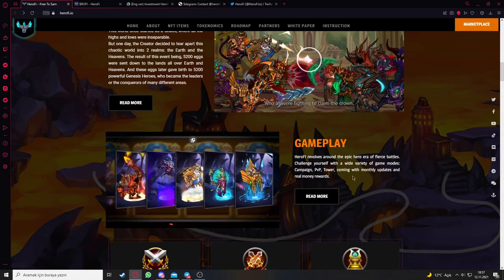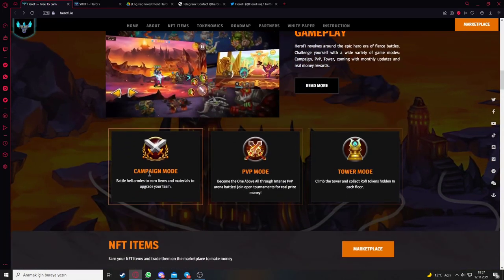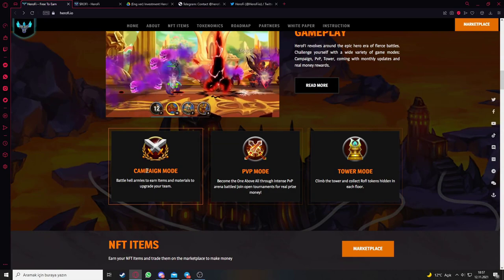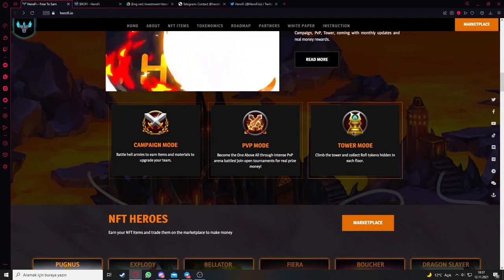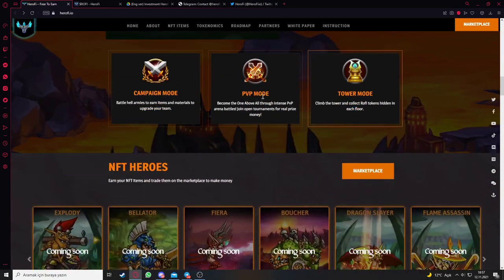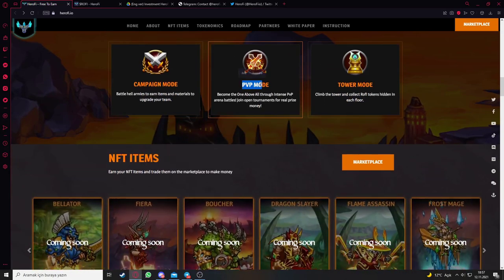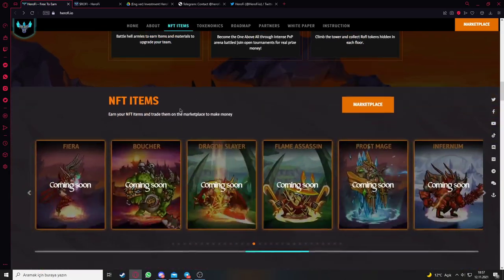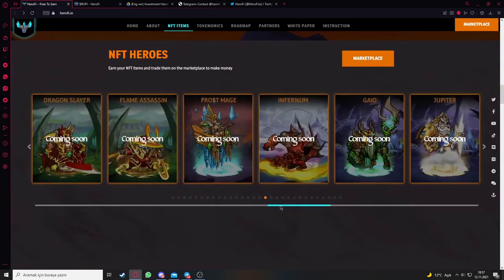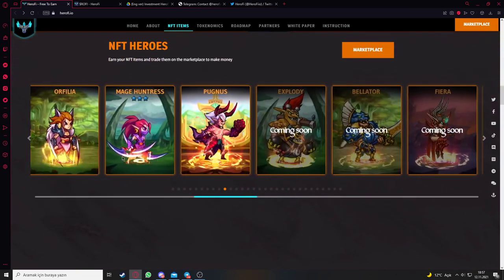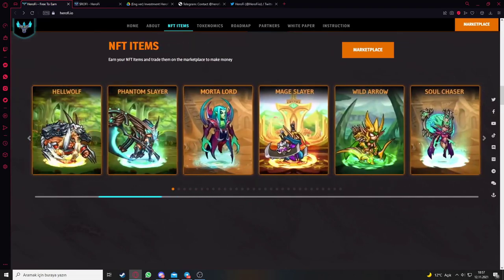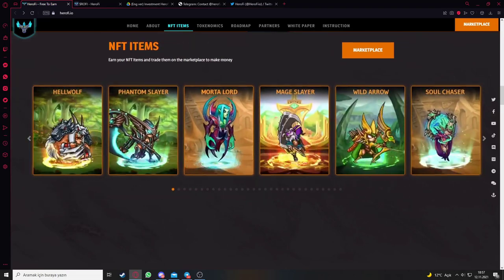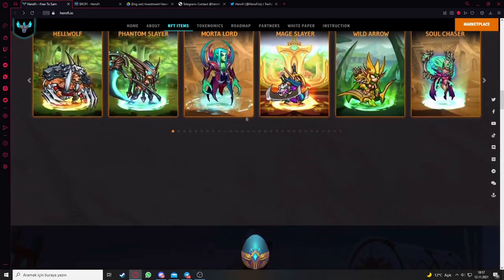Here's the gameplay part. It has three modes: campaign mode, person vs person mode, and tower mode that you can play online. Here's the NFT items section showing the available characters including Hellwall, Phantom Slayer, Mortal Lord, Rage Slayer, Wild Arrow, and Soul Chaser.